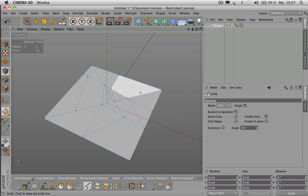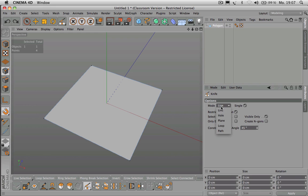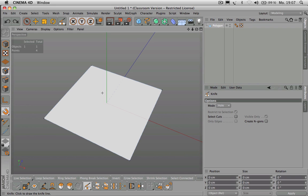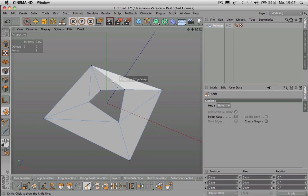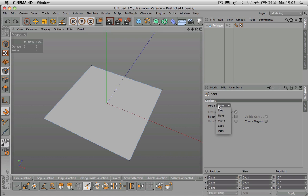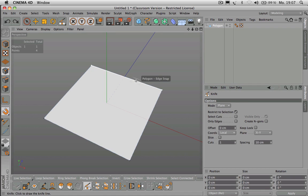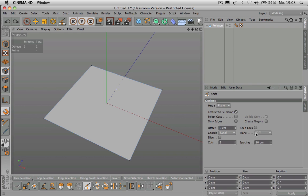Let me go back using Command+Z to remove the cuts. There is another knife mode called Hole — you just cut inside the polygon and Cinema 4D will remove that area and triangulate the surrounding area. Then there is Plane mode, which uses a plane to make regular cuts possible — for example, if you have a slope and want straight cuts.